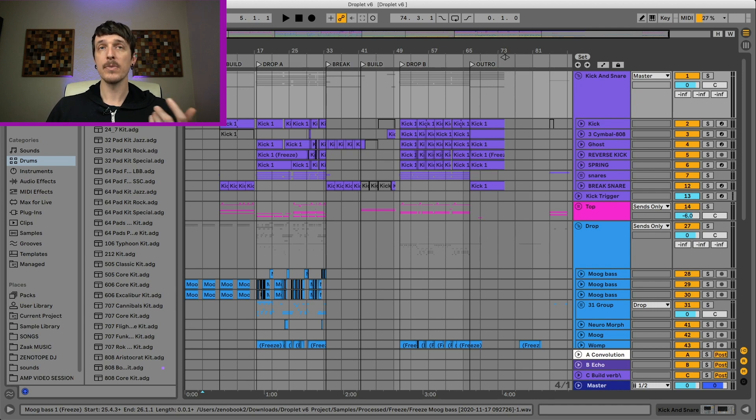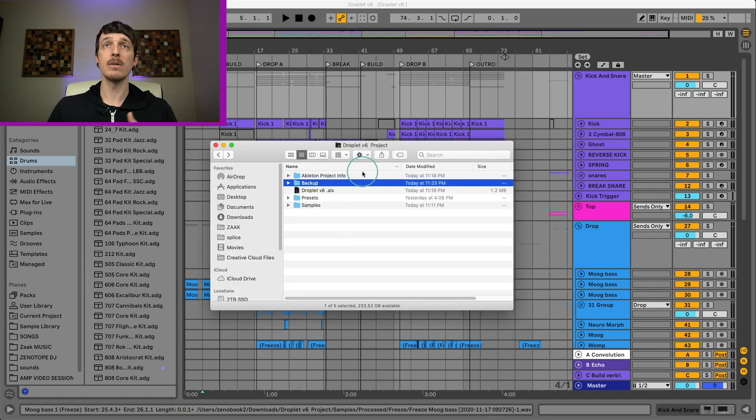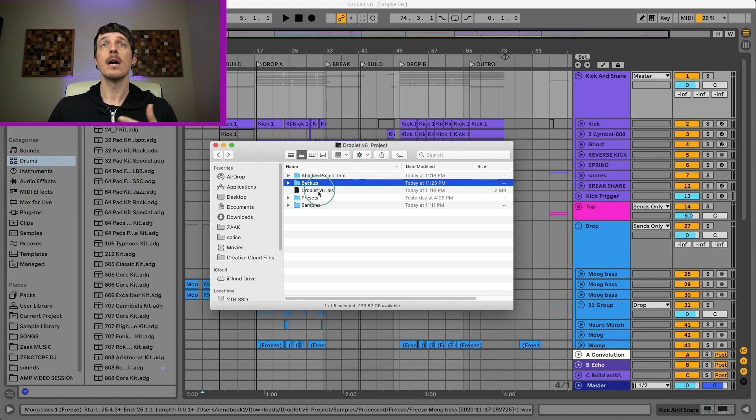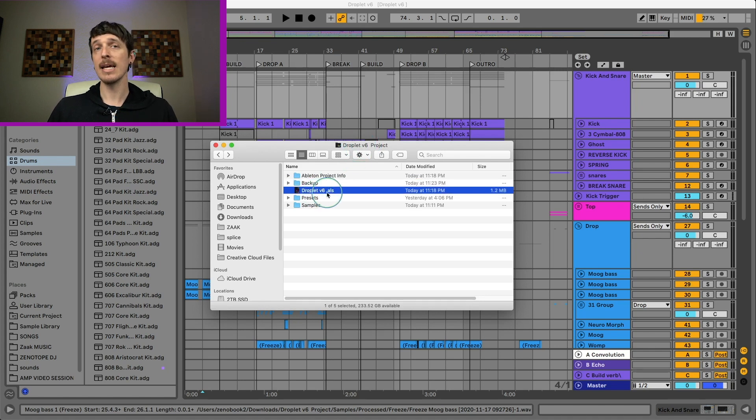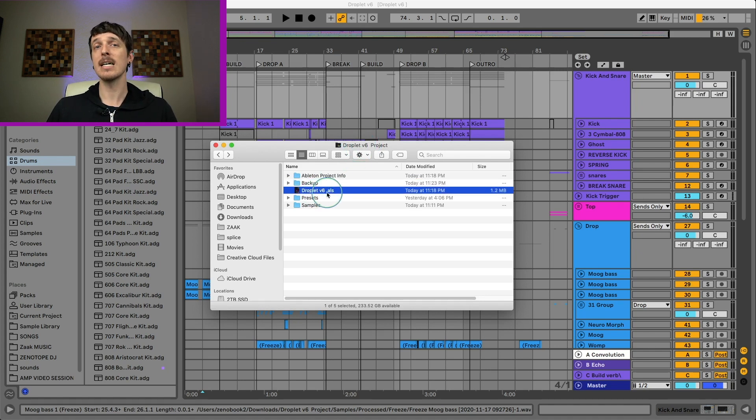So a lot of you guys probably already know this, but when you have a project folder, you have your .als file. This is your Ableton Live set - this is all the important information about your project.